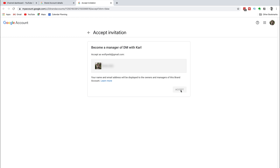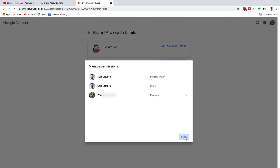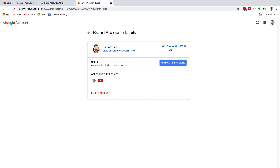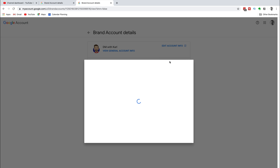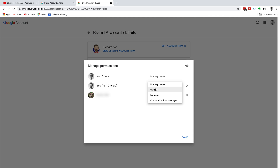Head back to manage permissions and you'll see that your new email has been added as a manager for the YouTube account. Then log back into the original email that manages your YouTube account. This will allow you to transfer the ownership of the YouTube channel to the new email if you would like to do this.